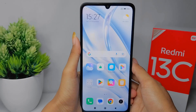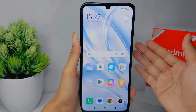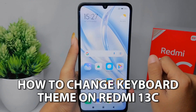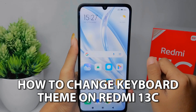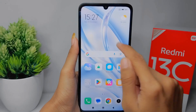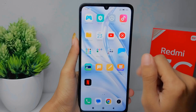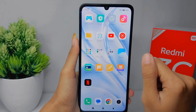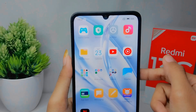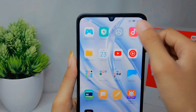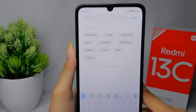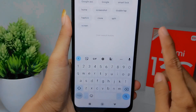Hello everyone. I want to provide a tutorial on how to change the keyboard theme on a Redmi 13C device. First, I'm going to show you my keyboard display.